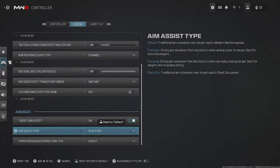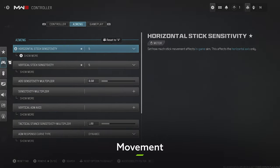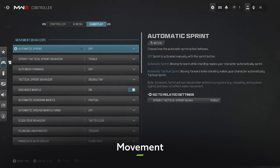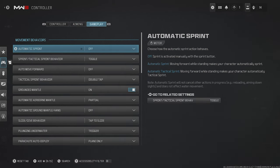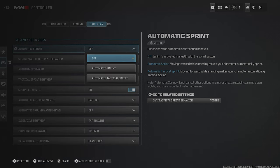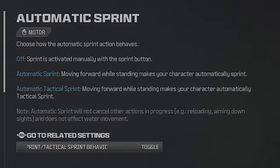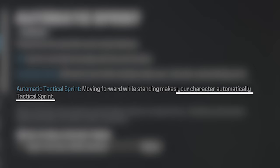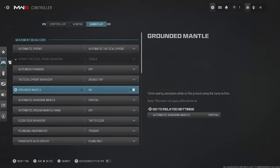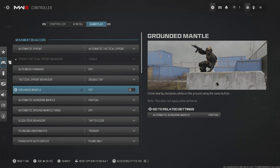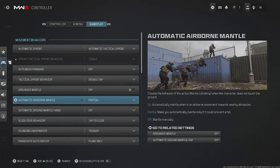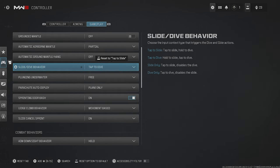Set your Aim Assist Type to Black Ops. Now press RB again to head to Gameplay. Set Automatic Sprint to Automatic Tactical Sprint to maximize that movement buff when it comes off cooldown. Turn Grounded Mantle off — this allows you to snake a piece of cover without triggering a mantle, effectively going from standing to prone really quickly. Automatic Airborne Mantle should be Partial, and Auto Ground should also be set to Off.